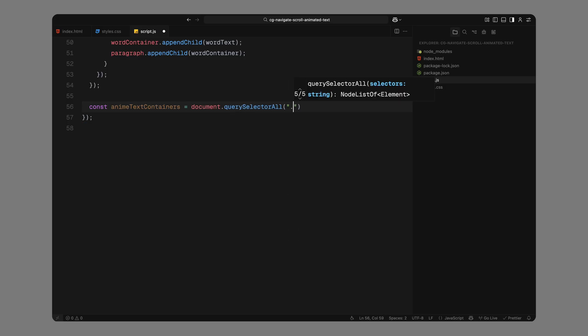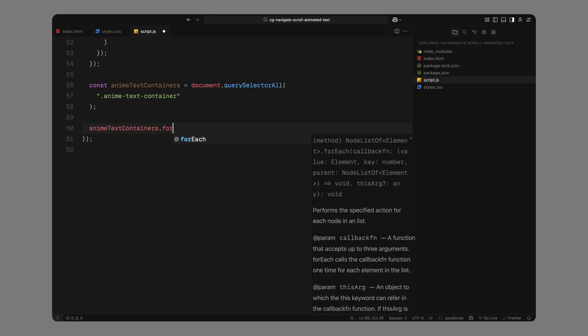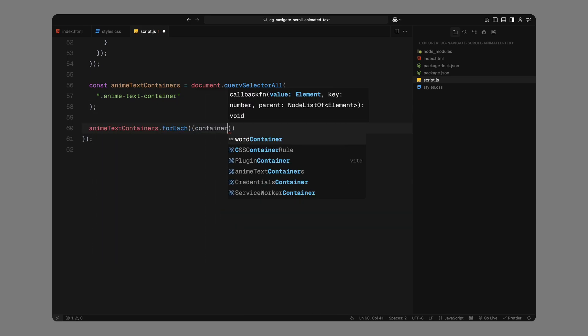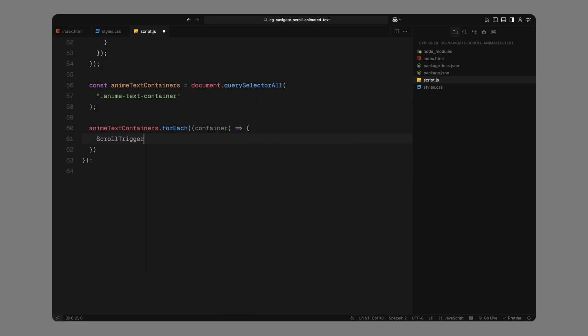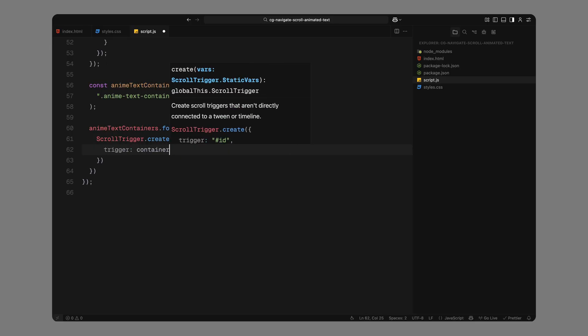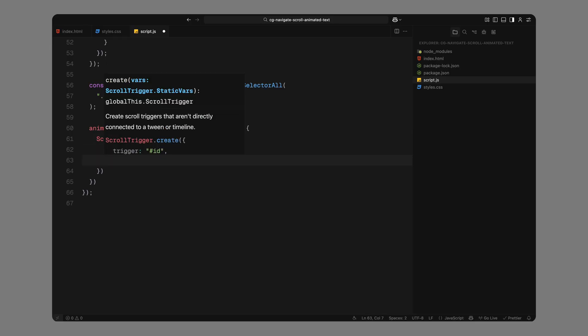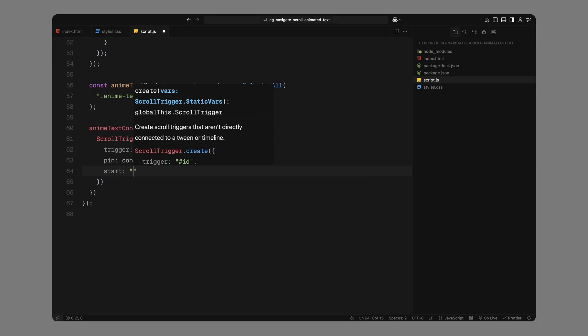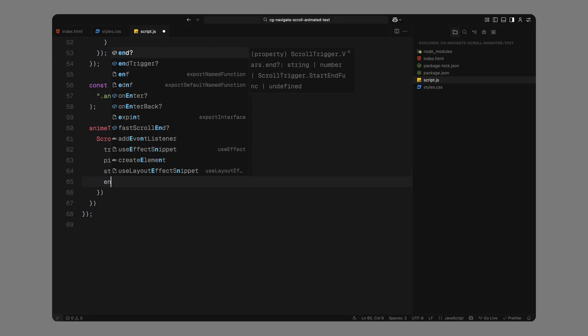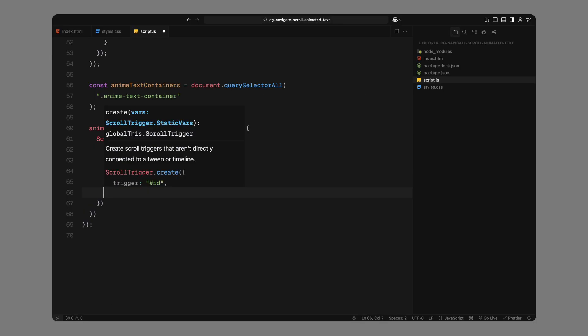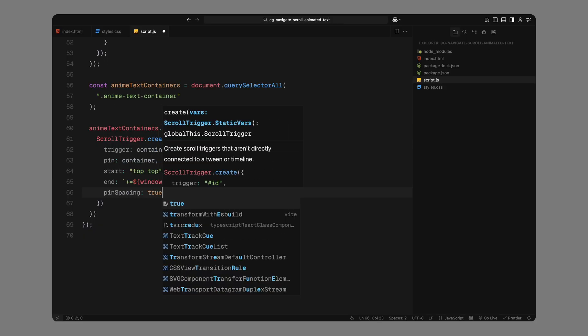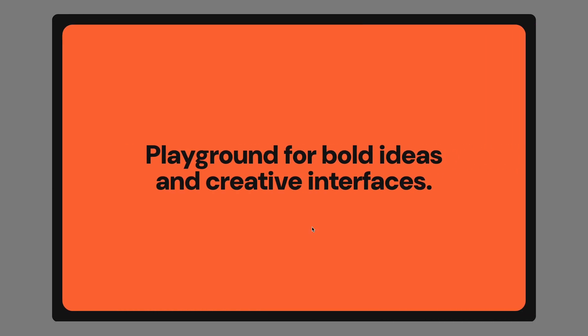Now, let's set up the scroll-based animation. We'll start by selecting all sections with the class animate text container. These are the blocks we want to pin and animate as the user scrolls through them. Next, we'll loop through each container and create a ScrollTrigger instance for it. We'll set the trigger and the pin target to the container itself. We'll start the animation when the top of the container hits the top of the viewport, and we'll end it after scrolling through a span that's about four times the height of the screen. This gives us enough room to animate each word in and out smoothly. We'll enable pin spacing so the rest of the page doesn't jump when we pin this section.